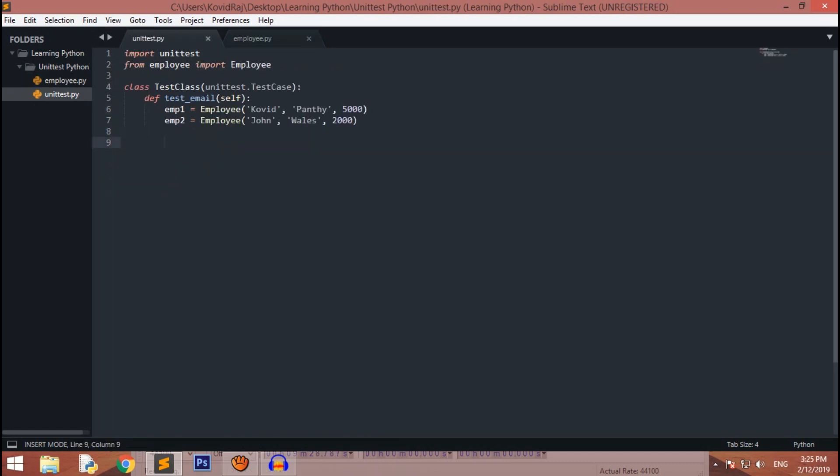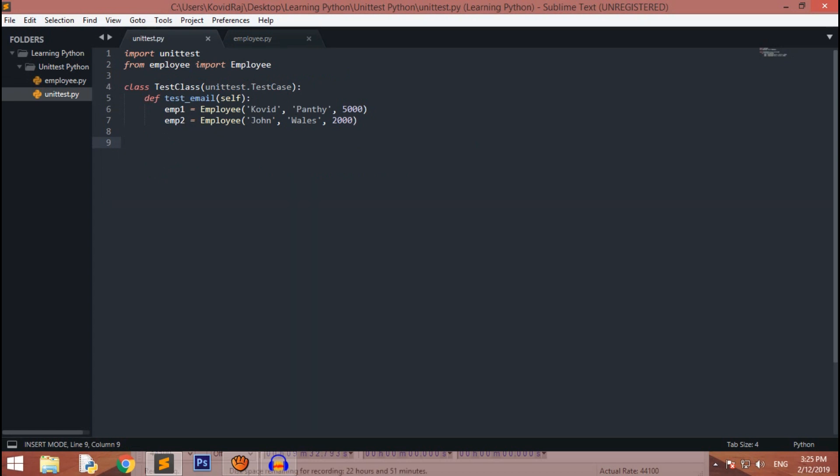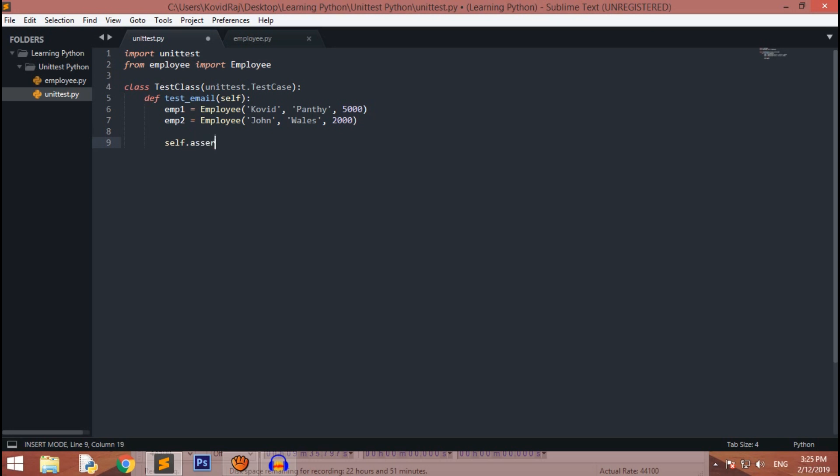Now what we have to do is check if this method or email will return us the same output that we wanted or not. For that, there is a method called self.assertEqual. There are lists of documentation of unit test of these assert methods. I will be putting the link down below if you want to check this thing.